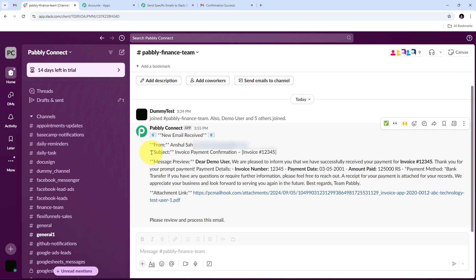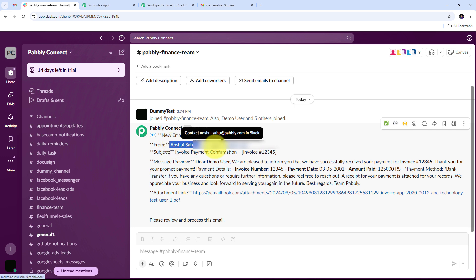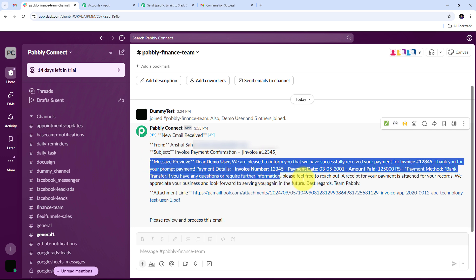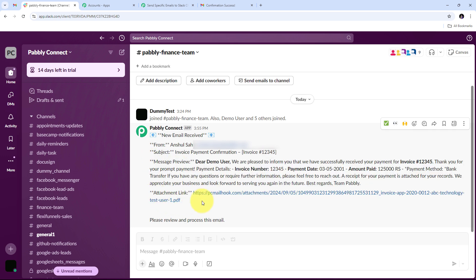In the Slack message, I can see all the details: the sender name and email address, the subject 'Invoice Payment Confirmation,' the invoice number, the full email content, and the attachment link containing my invoice. The specific email has been successfully and automatically shared with my finance team on the Slack channel.